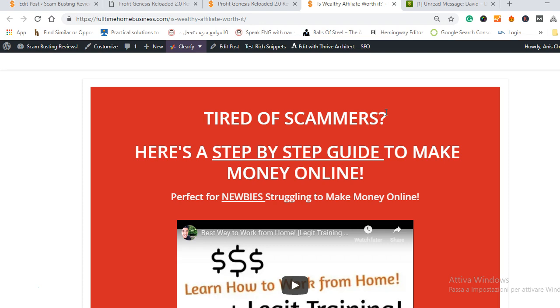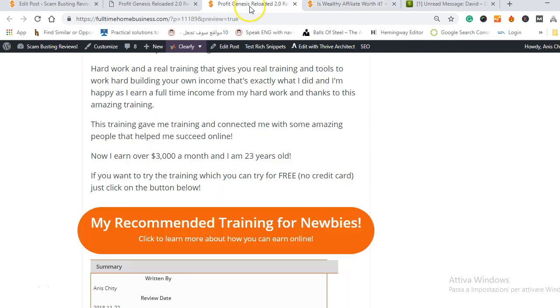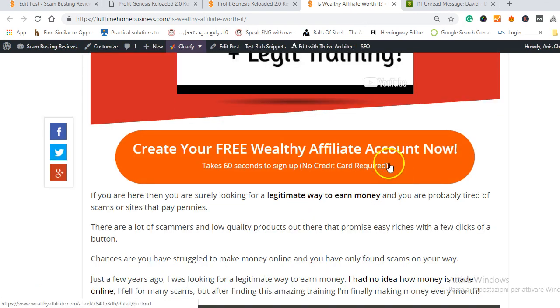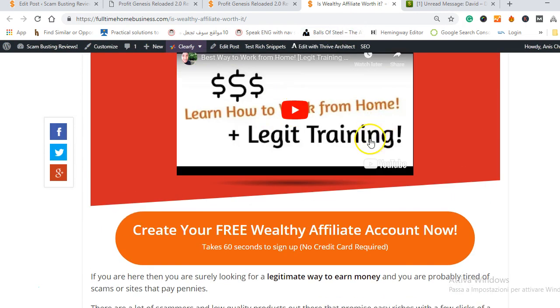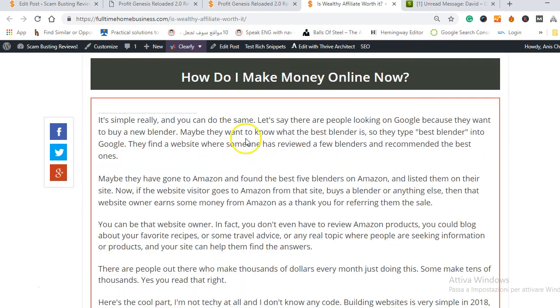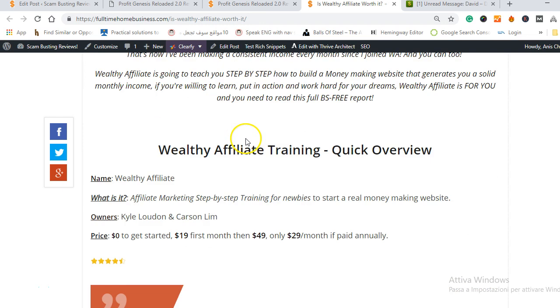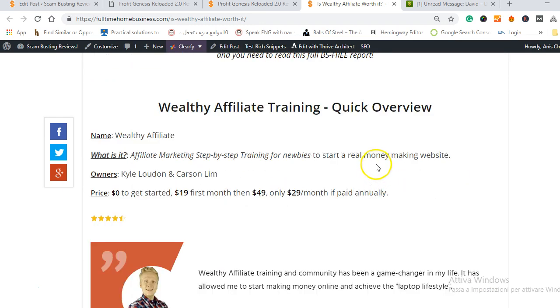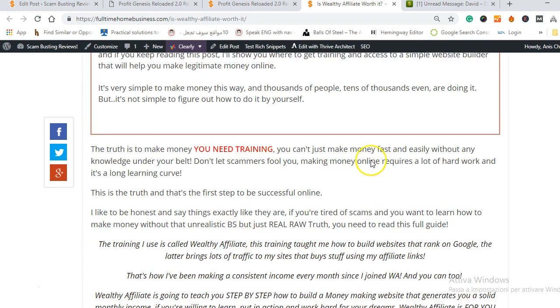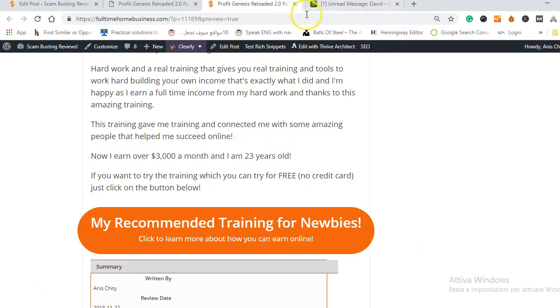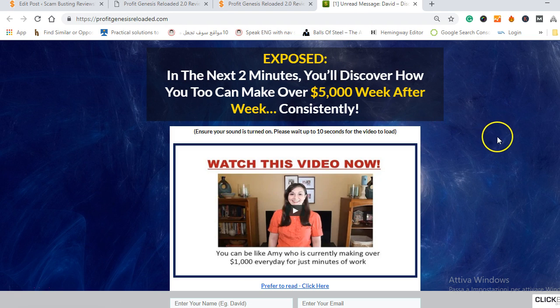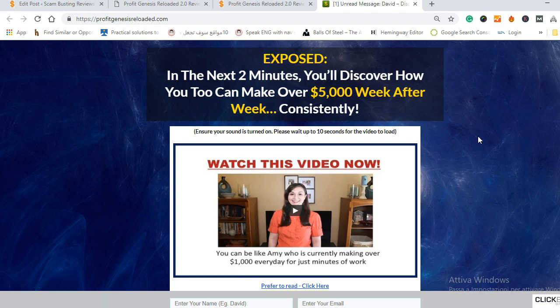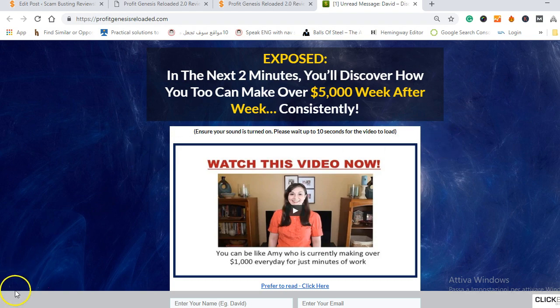All you have to do is read my review about my number one recommendation which you will find below in the description if you're watching on YouTube. Just watch the video here and read my full review and you will learn how all this works and I promise you this is legit, you can try it for free so you have nothing to lose. So that was my Profit Genesis Reloaded 2.0 review, I hope it was useful and please subscribe to my channel so you never miss videos like these so you never fall for scams. Thanks for watching and have a nice day.